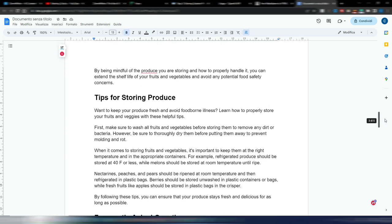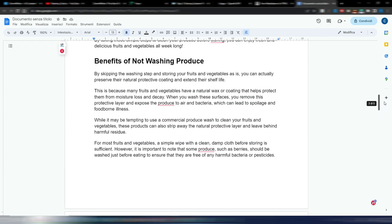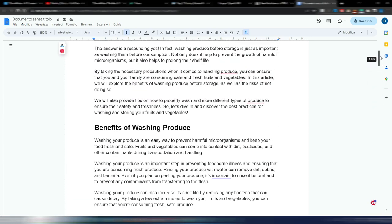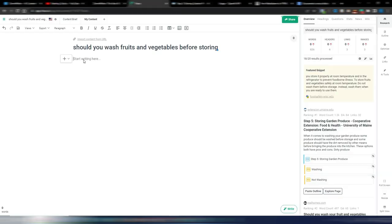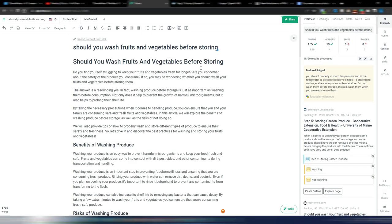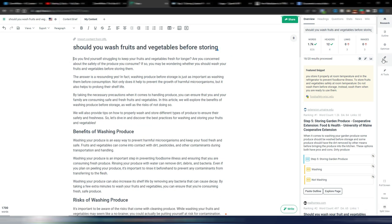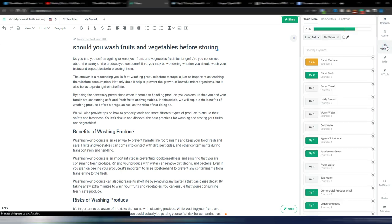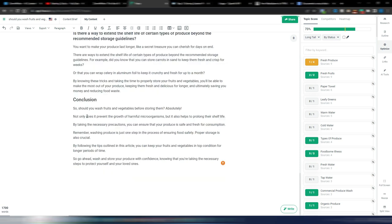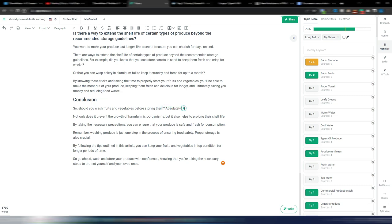Now let's check this in Phrase. I'll copy my article and go to the optimize section to see my SERP score — 73. That's absolutely not bad. I like that the conclusion gives a definitive answer: 'Should you wash fruits and vegetables before storing them? Absolutely.' I like this conclusion way better than what many other tools produce, to be honest.